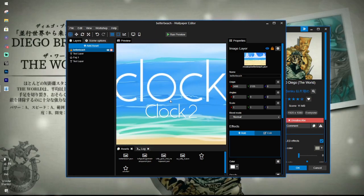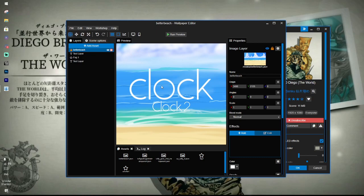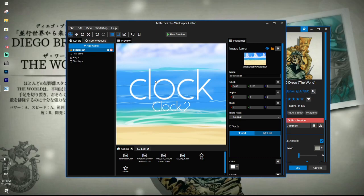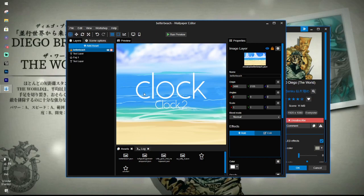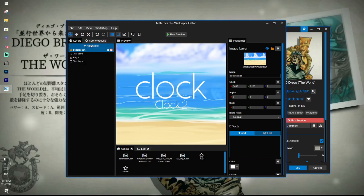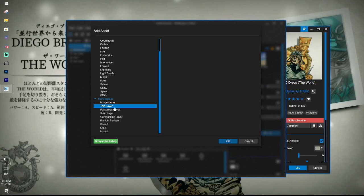Basically, you can either add a normal clock or a script clock, but you're here to get the date. So you're going to need to add a text layer.